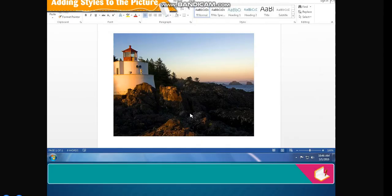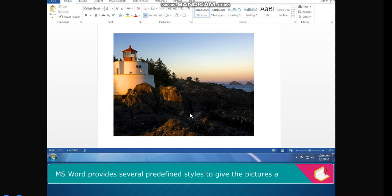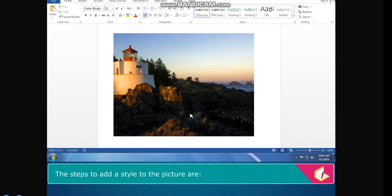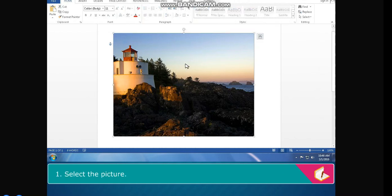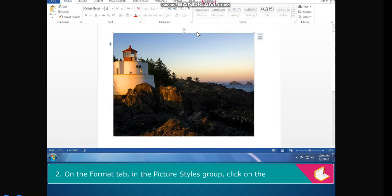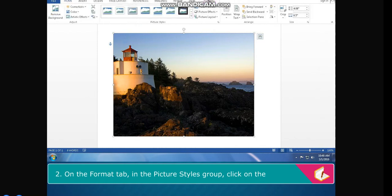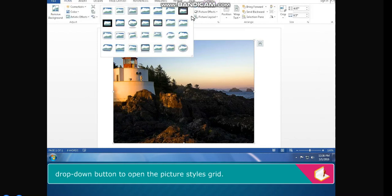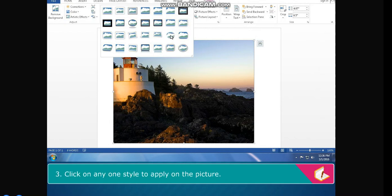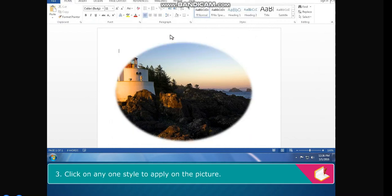Adding Styles to the Picture. MS Word provides several predefined styles to give pictures a different look. The steps to add a style to the picture are: select the picture. On the Format tab in the Picture Styles group, click on the drop-down button to open the Picture Styles grid. Click on any one style to apply it to the picture.